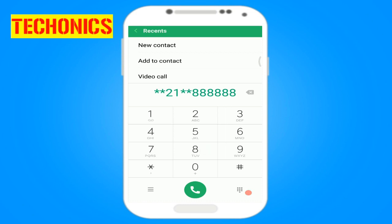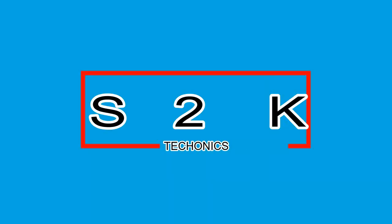When these methods work for you, share your thoughts in the comment section below. This is S2K, signing out.